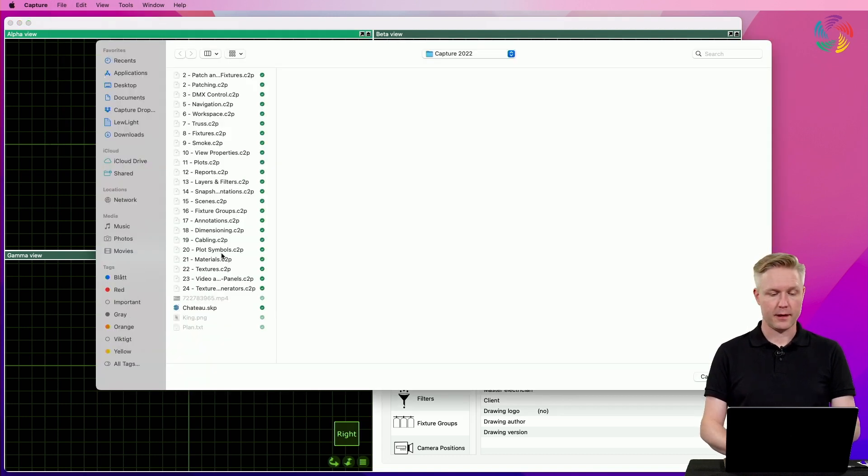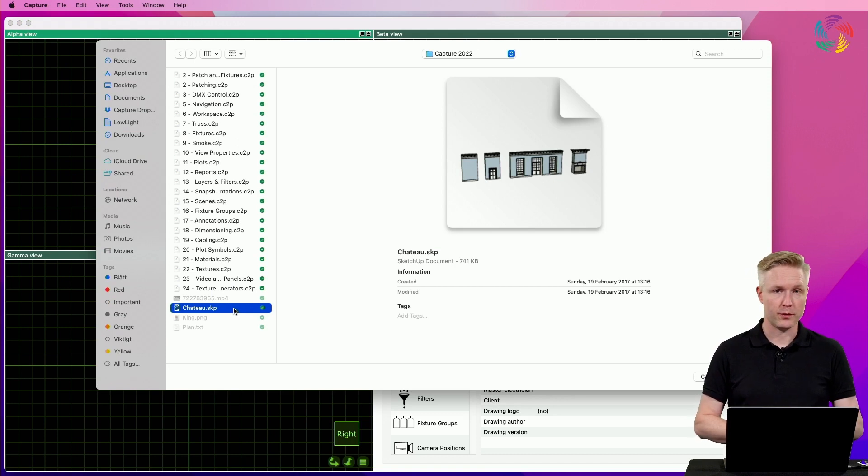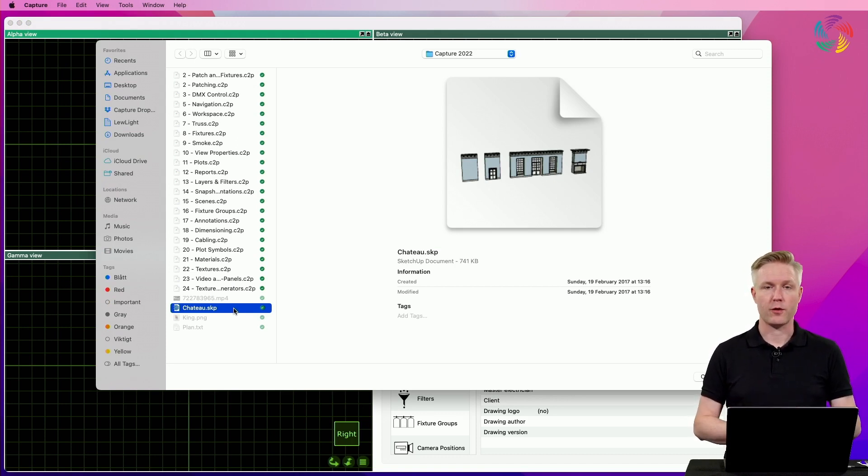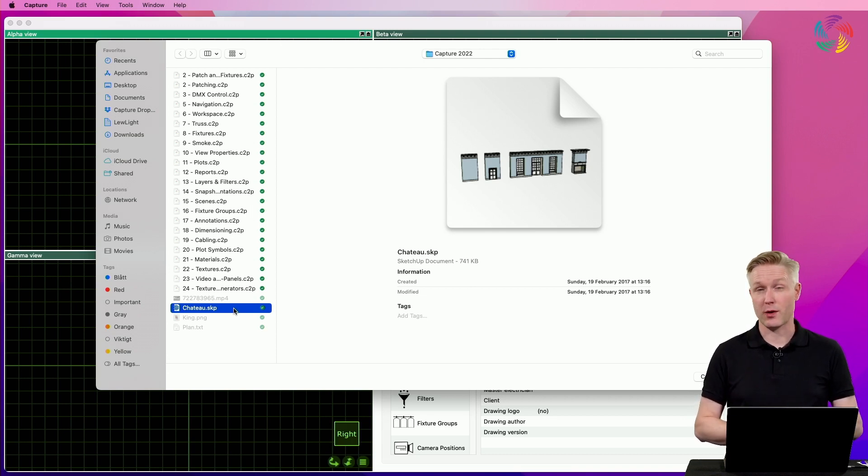This lets us select a file with objects that we want to import. Capture supports several different file formats, all of which are listed and explained in better detail in our reference manual.